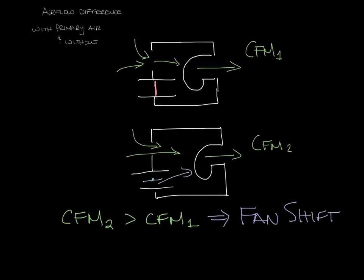As a box manufacturer we take all this into account when we work on our designs and this was more of an issue with PSC motors. Now that a lot of people are switching to ECM motors which can compensate for changes in pressure and adjust the airflow accordingly.